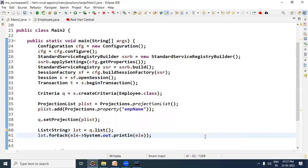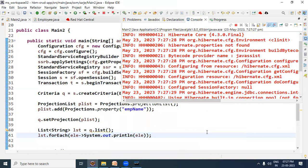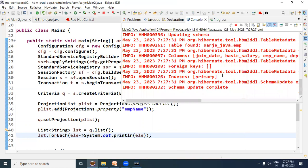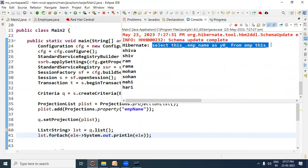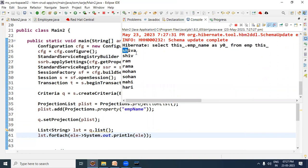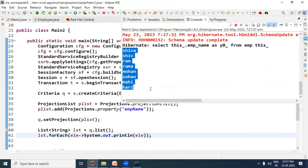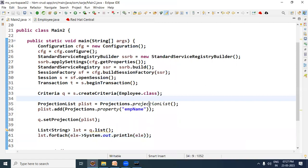We ran the Java program and the elements are printed here. Look — the select query was generated with only empName included, and all EMP names have been selected. Now in this projection list we used only one bean property.